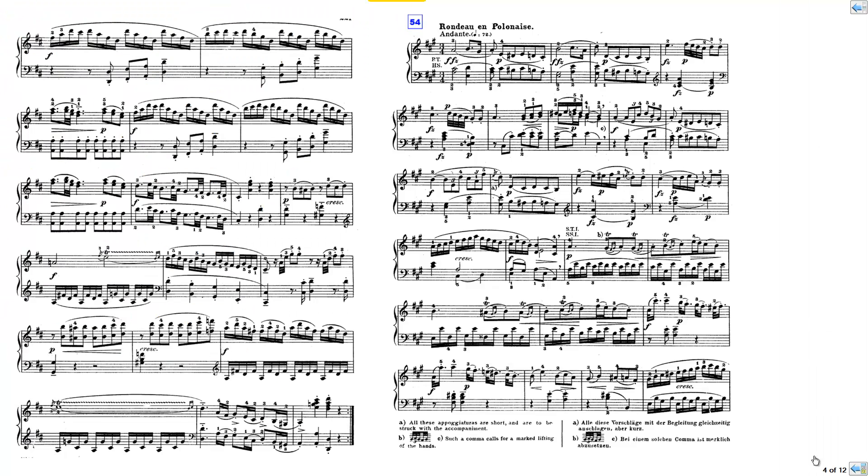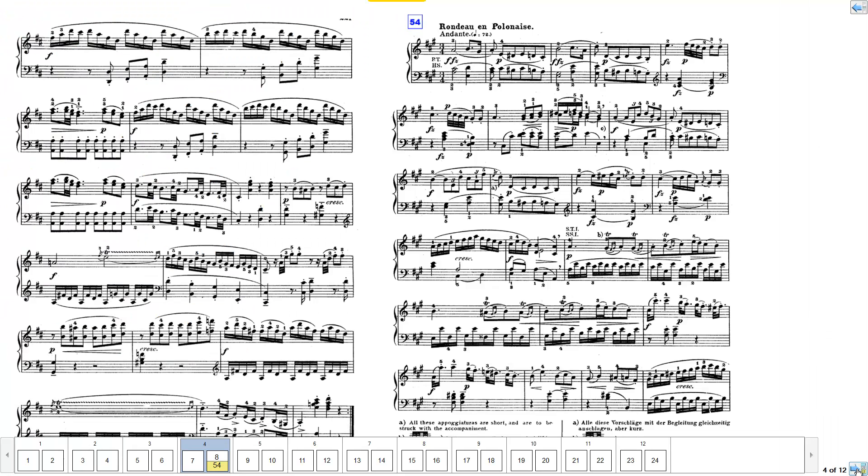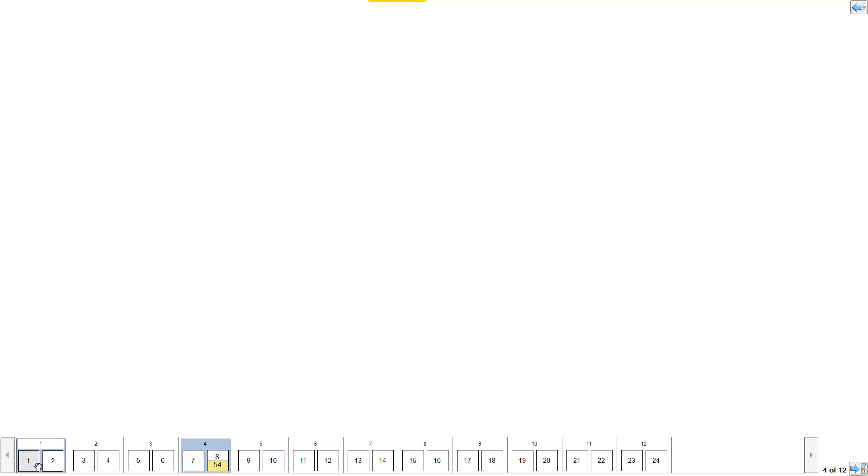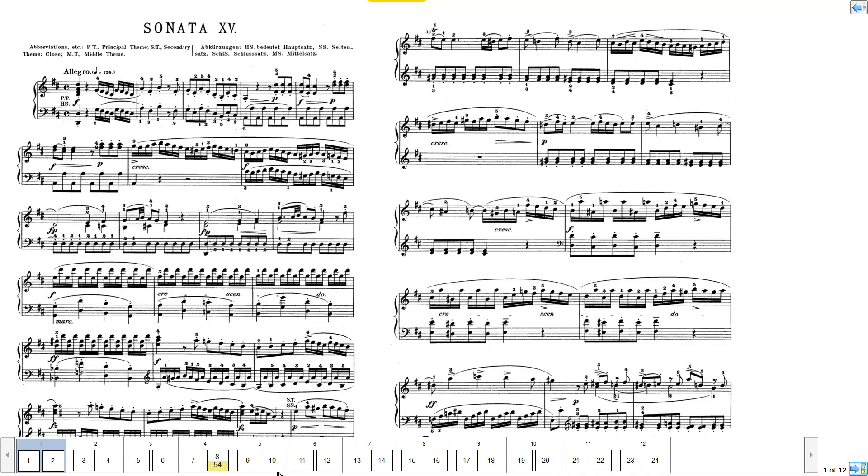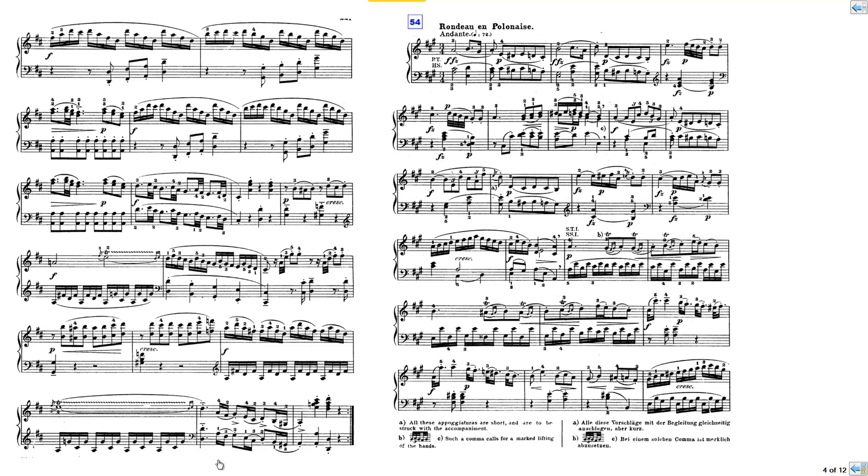Now if I bring out the quick navigation tool, you'll notice it shows that bar number 54 is on page 8. So if I was on page 1, I want to go to bar 54, I just click on there, and that takes me to bar 54.